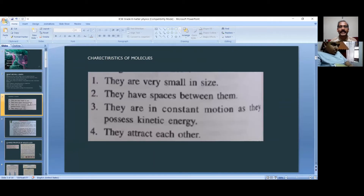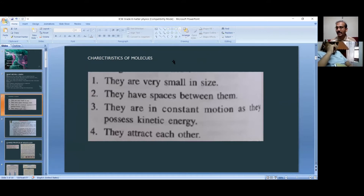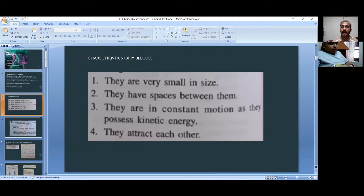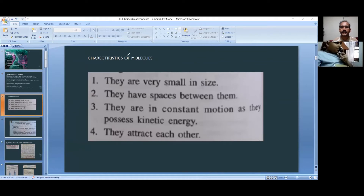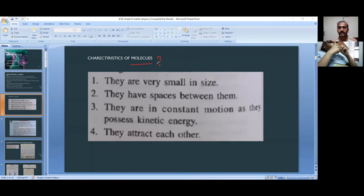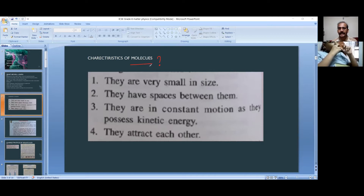What are the characteristics of molecules? Last class we studied what a molecule is. A molecule is a particle which has an independent existence and it is made of two or more atoms, so it is stable.